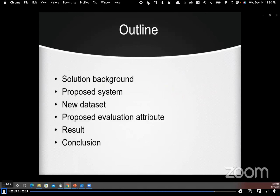In this work we have presented a system of user-level head avatar synthesis using only a smartphone camera as the sensor, so end users can generate their own head avatars at home. First we will discuss existing methods and related techniques, then propose our system, introduce the newly created dataset and evaluation attributes, show our results, and finally draw the conclusion.